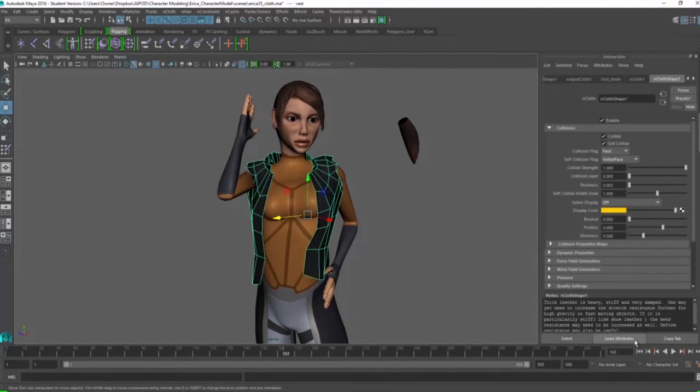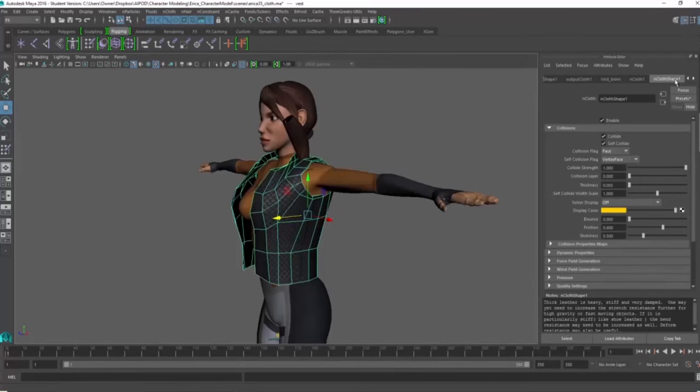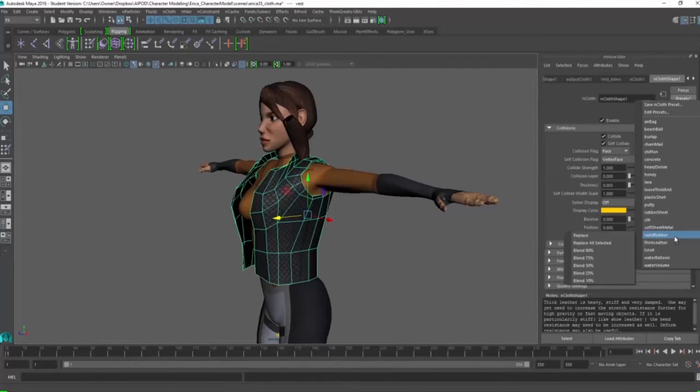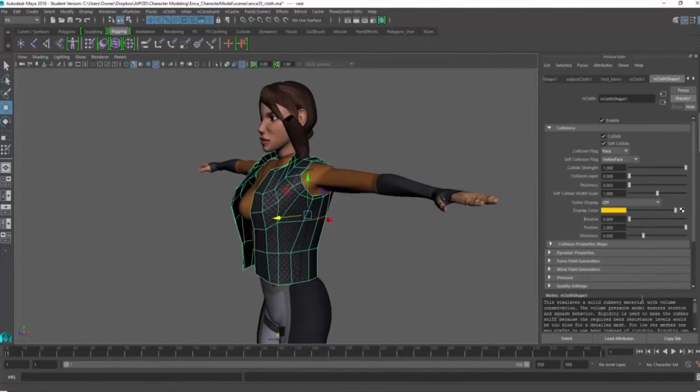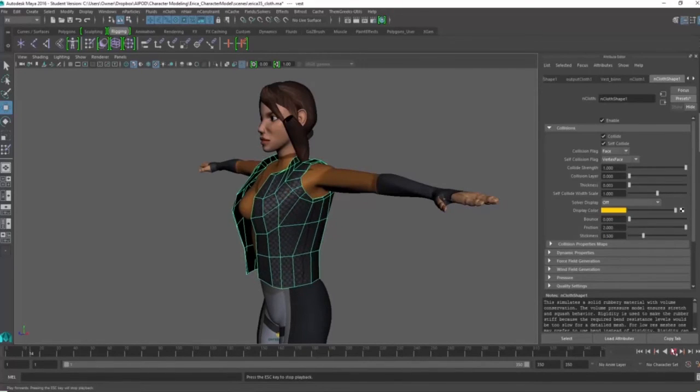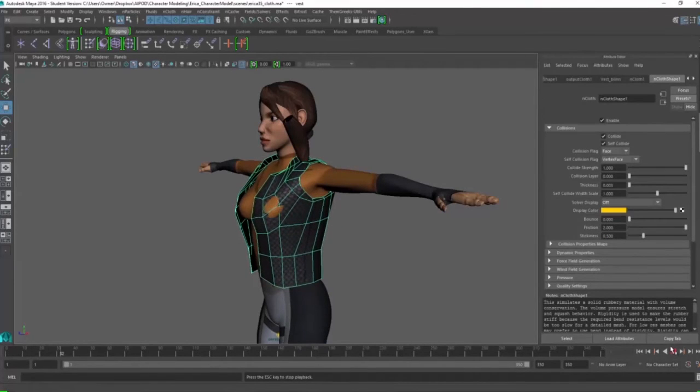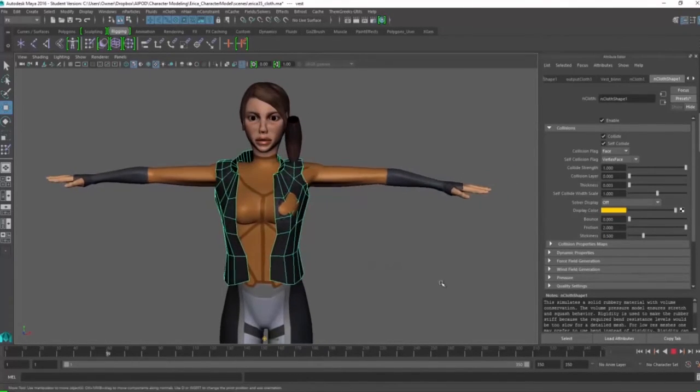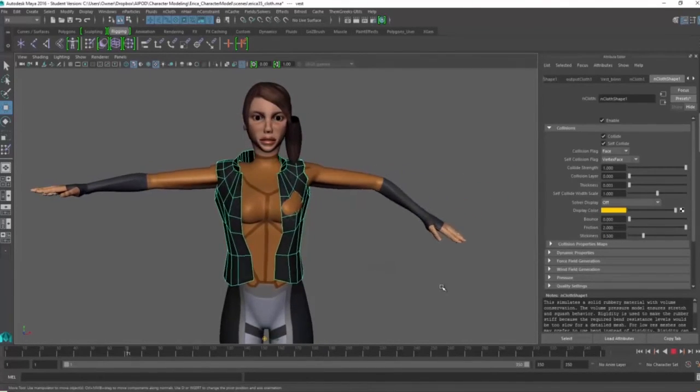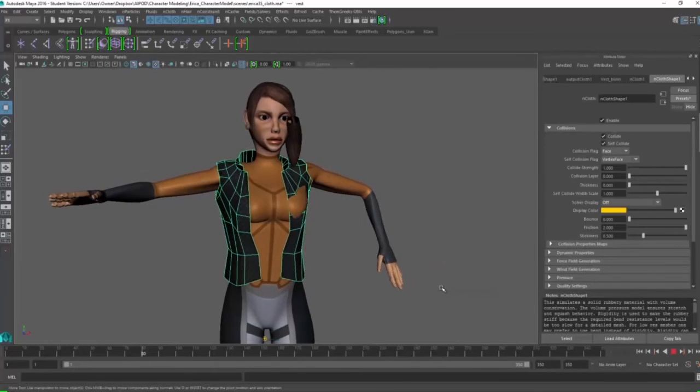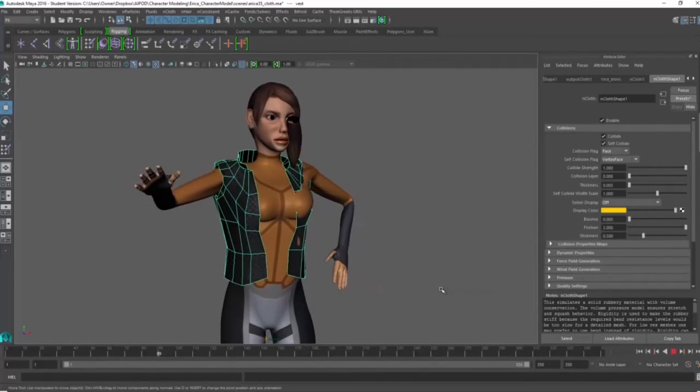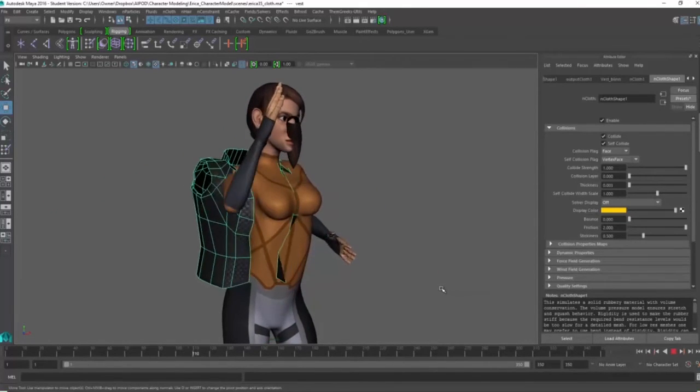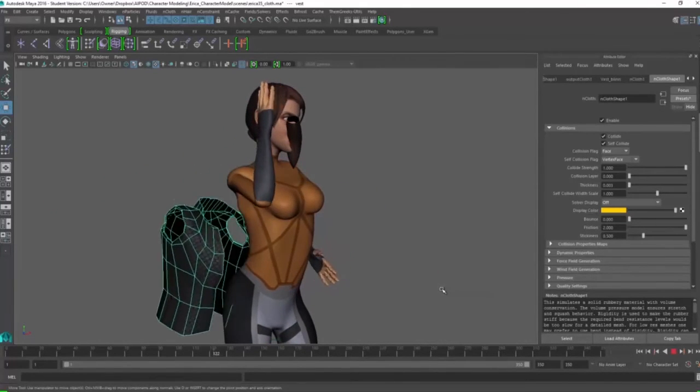I'm going to try a different preset. I'm going to click replace. And already I'm getting some interesting penetration there along the shoulder area and the chest area. And whoop, there it goes.